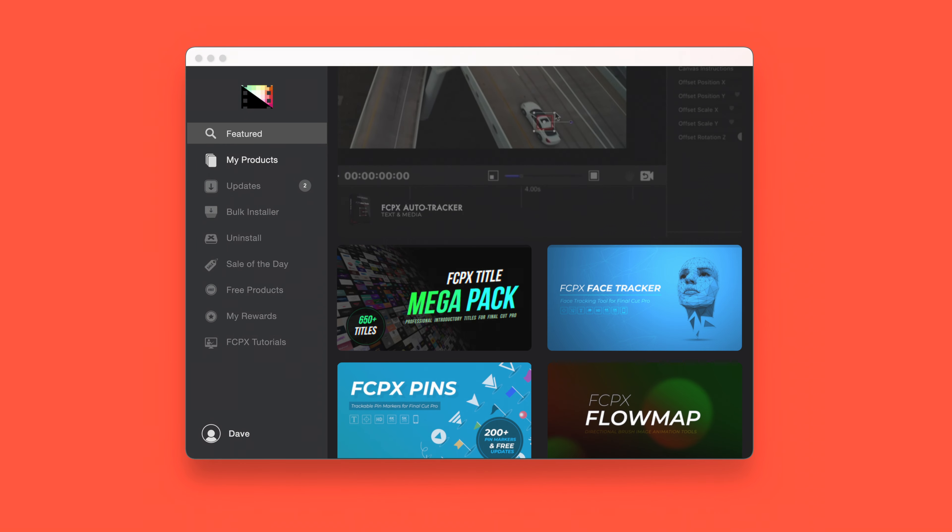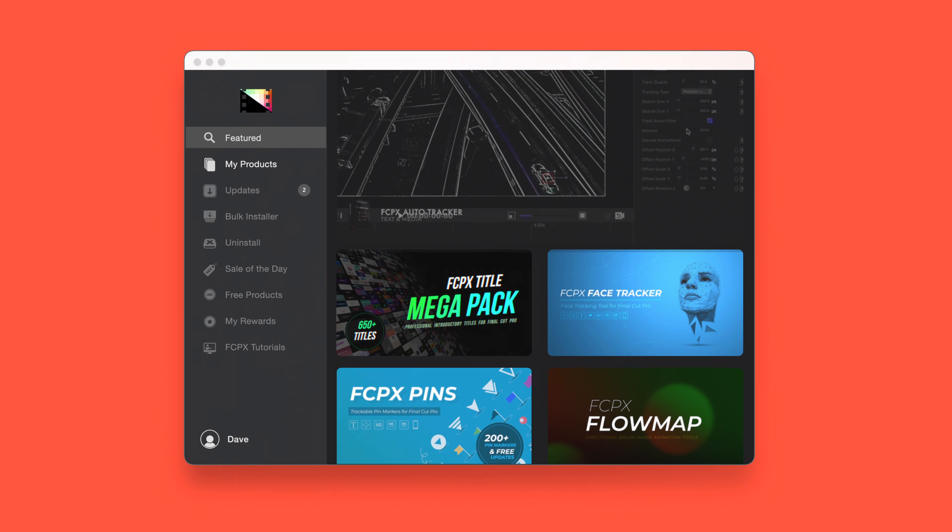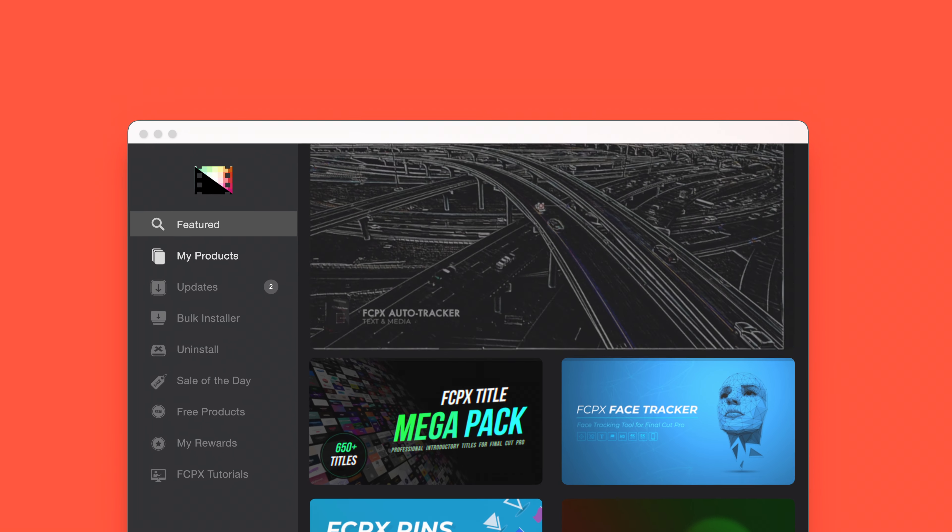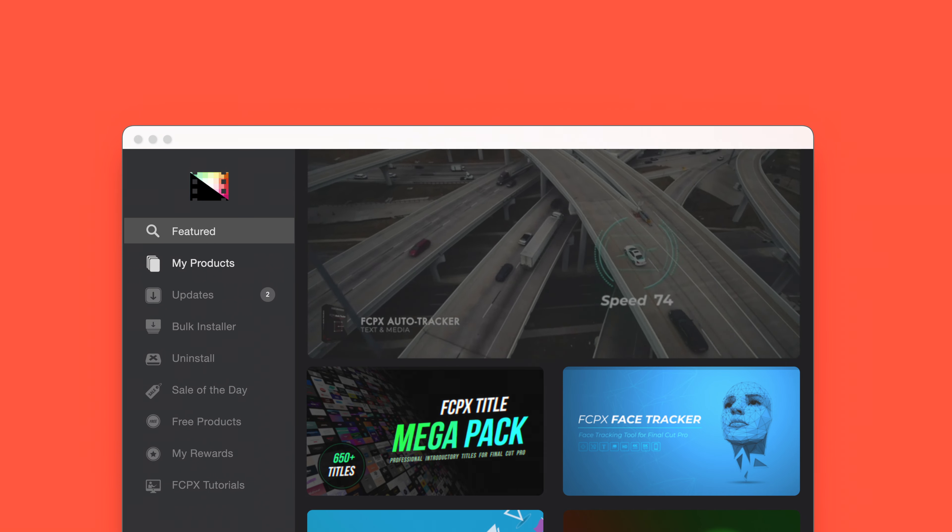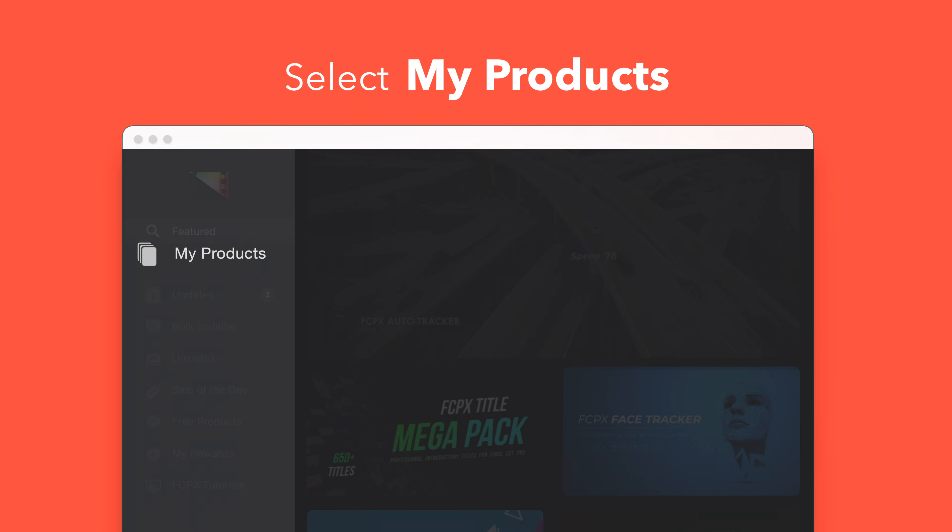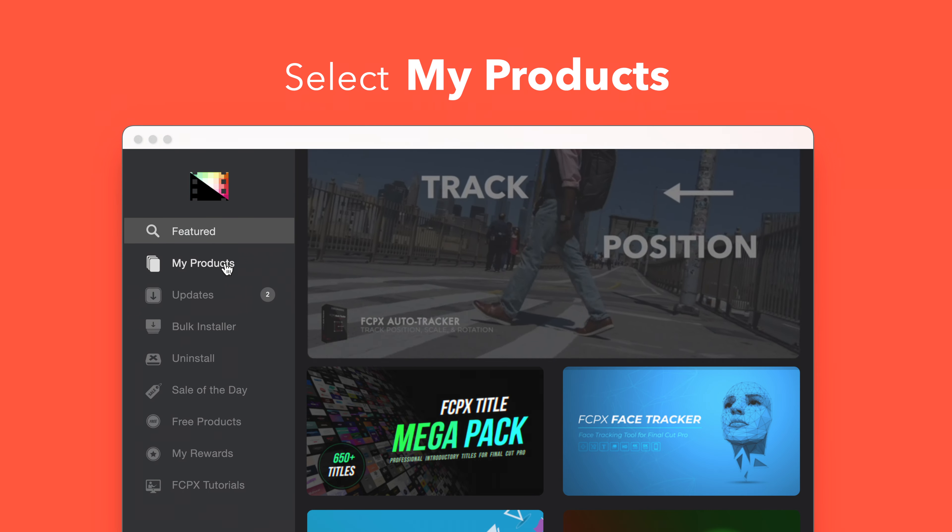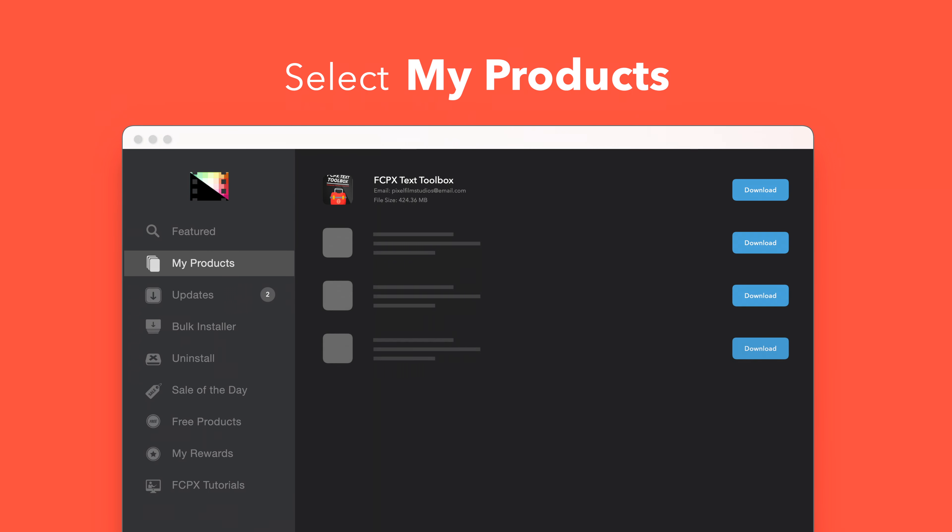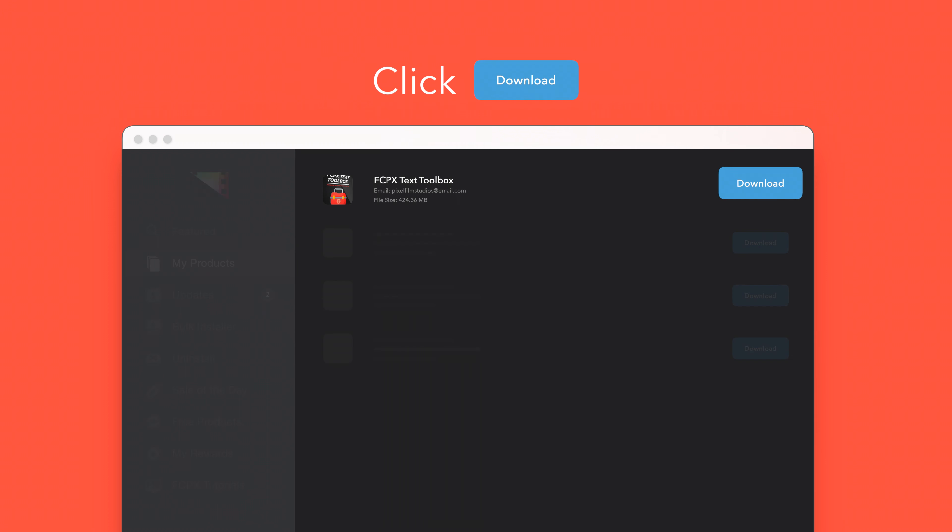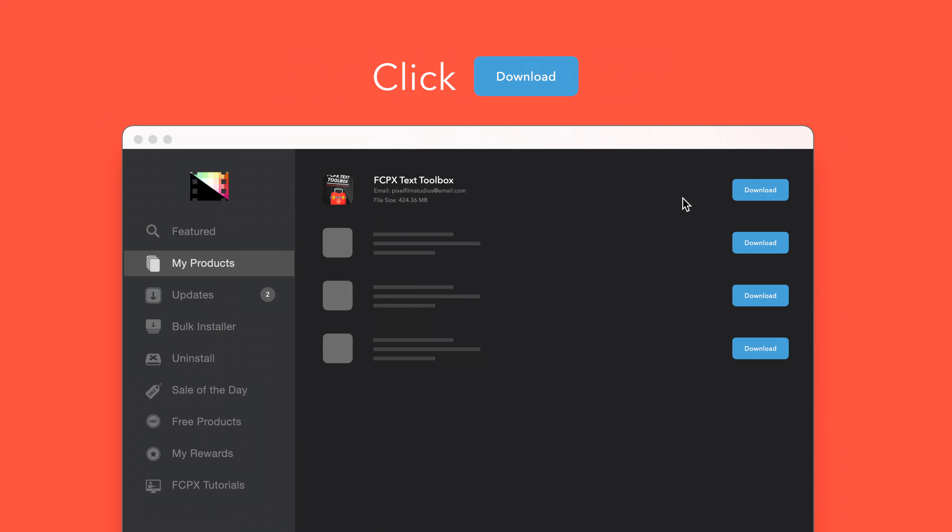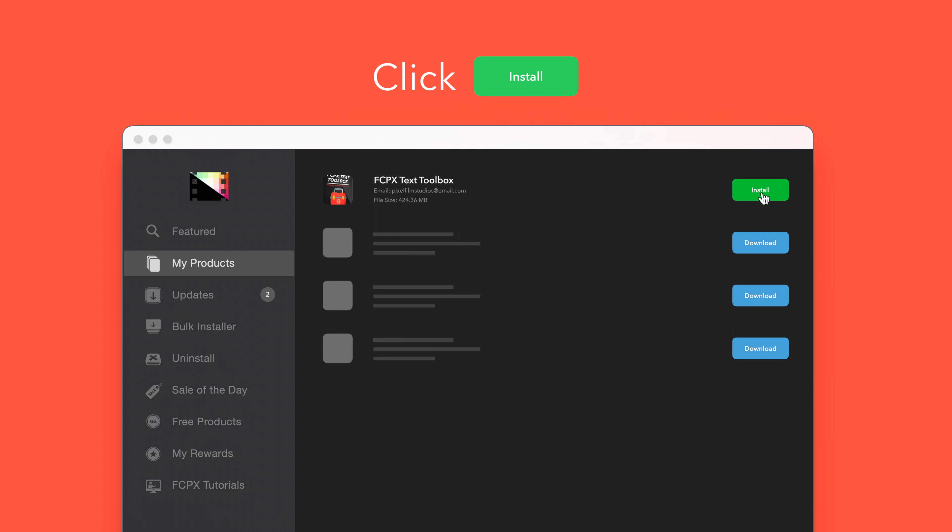To install your products using the Store app, select My Products in the sidebar. Locate Text Toolbox and click on the Download button to the right. After it's done downloading, select Install. Once finished, you're good to go. It's that easy.